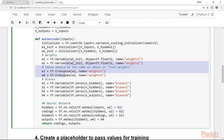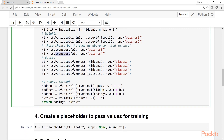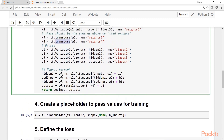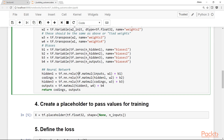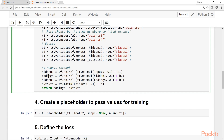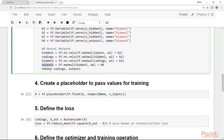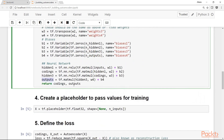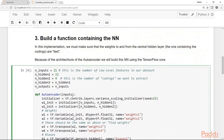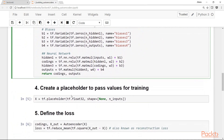The function initializes weights for the first two layers. The weights for the third and fourth hidden layers are the same weights as the first two, transposed. Biases for every layer are initialized to zeros. The first hidden layer applies ReLU to the matrix multiplication of inputs times weights plus bias. The codings are the output of the second hidden layer. The function returns both the codings and the final output.